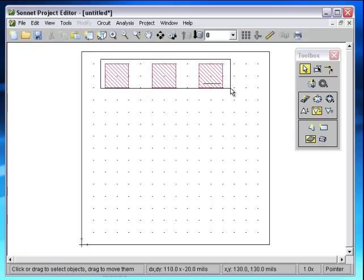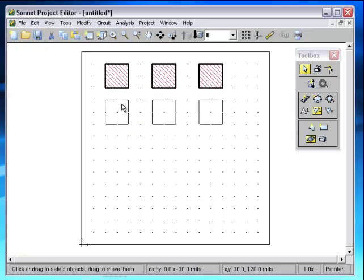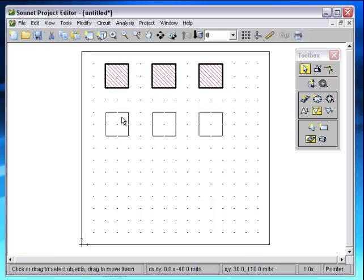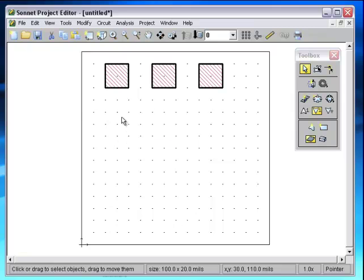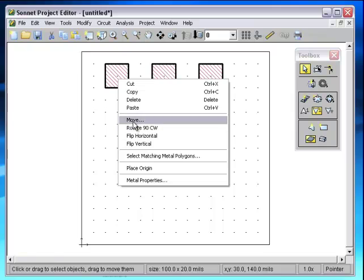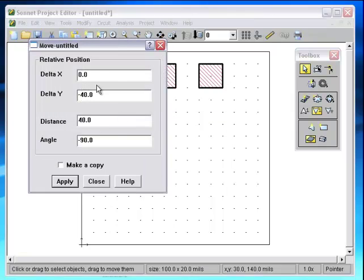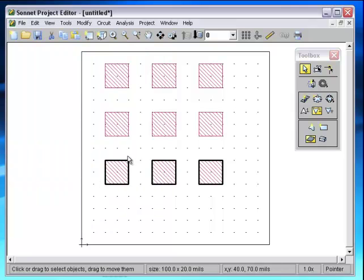Now let's select those 3. Move them down the amount that we want them to be separated by. Hit Control-Z to undo that. Do Move. So now it's got the minus 40. Make Copy. And we'll hit the Apply button twice more, and we now have an array.